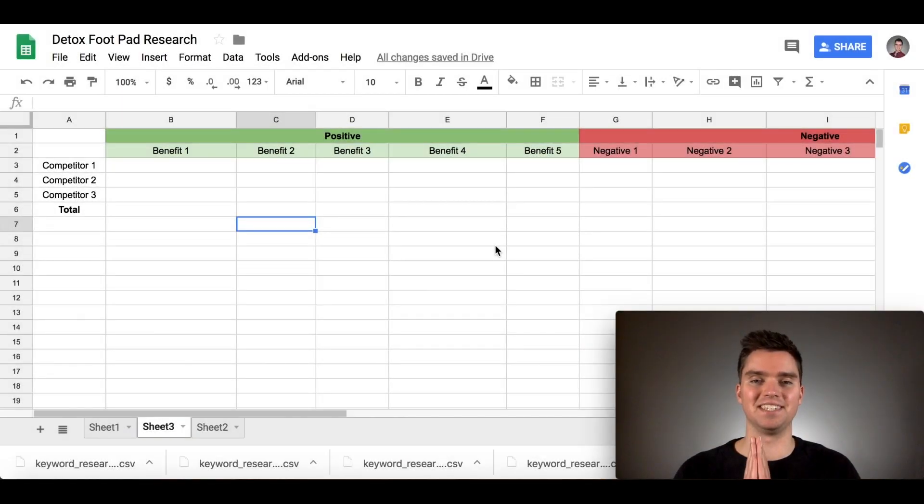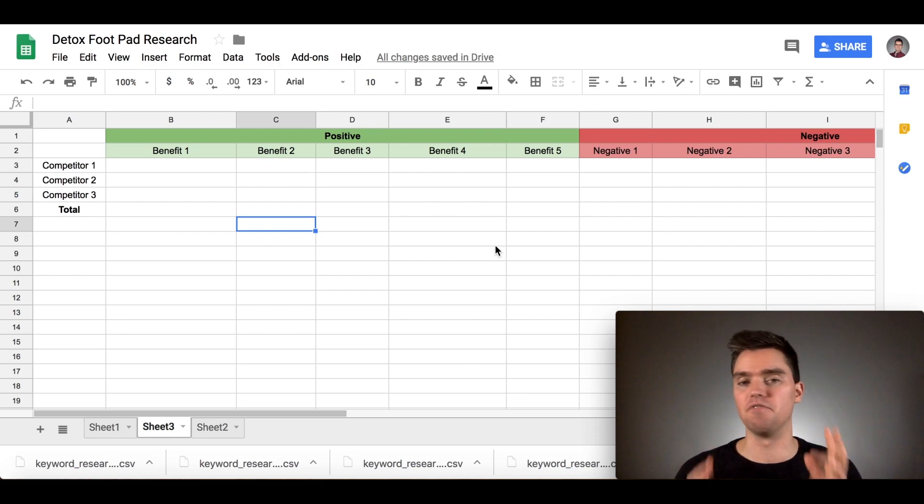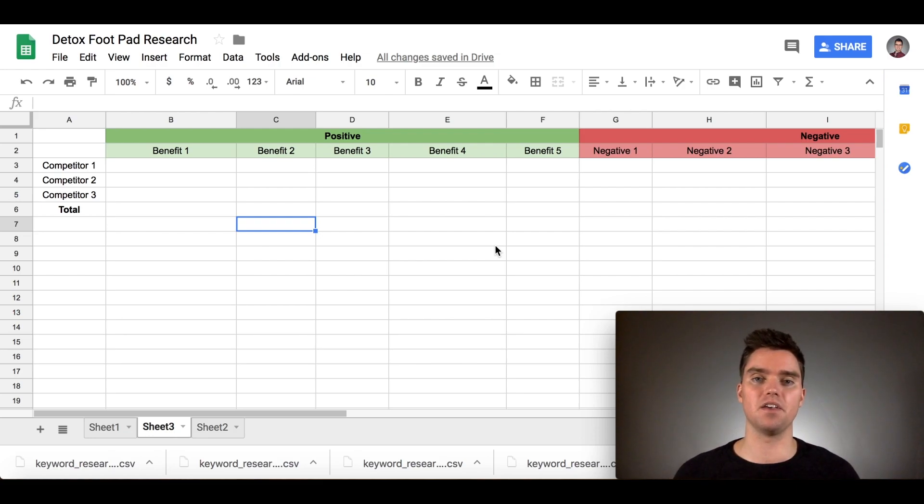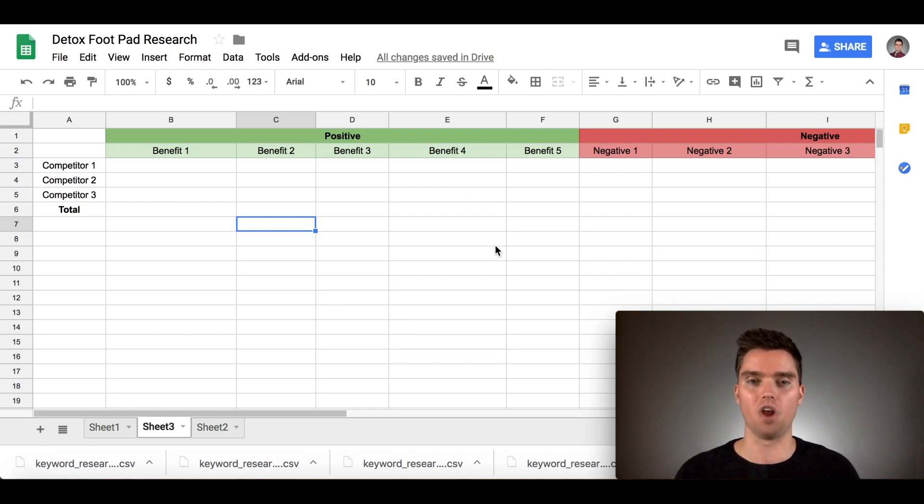You created your Amazon listing title, you're ready to create your bullet points and description. But before you can do that, in order to make your bullet point and description as effective as possible, what you'll need to do is conduct some very basic qualitative research.